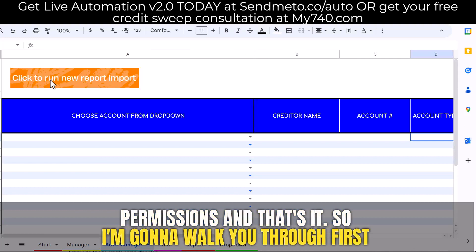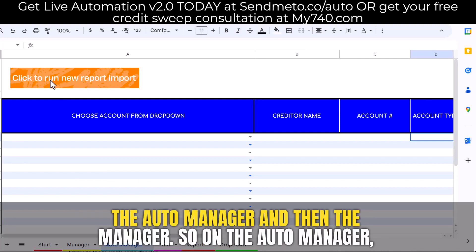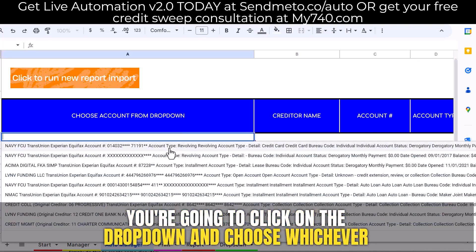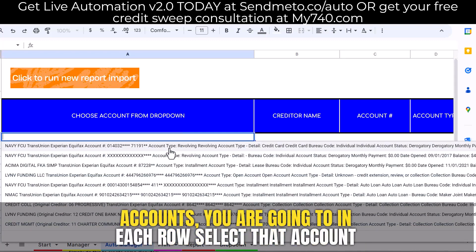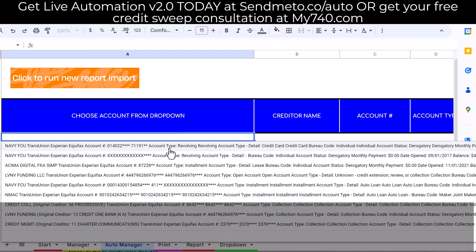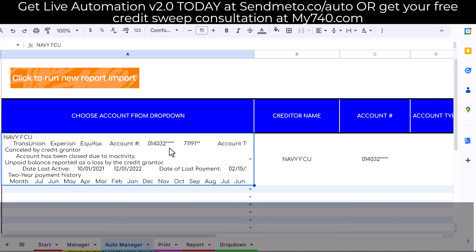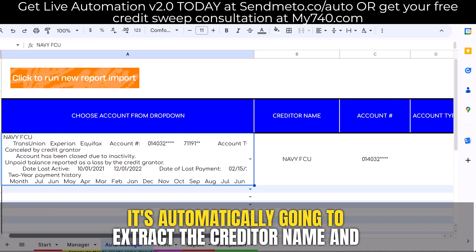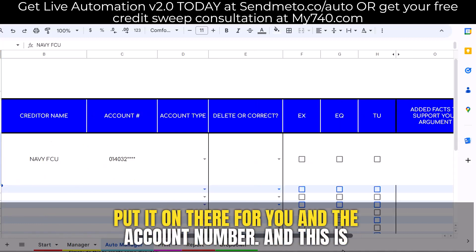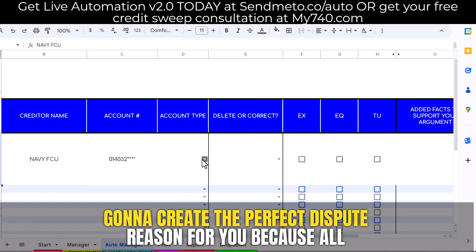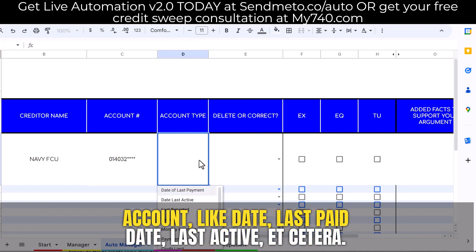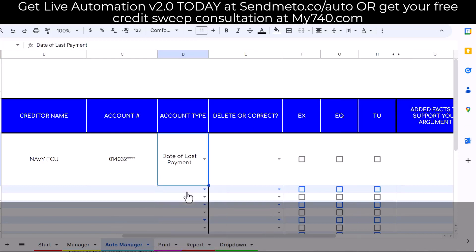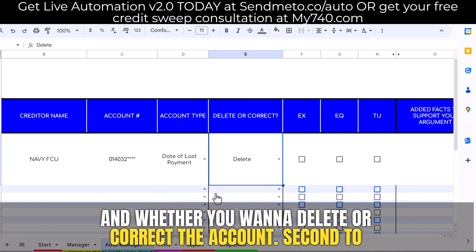I'm going to walk you through first the Auto Manager and then the Manager. On the Auto Manager, click on the dropdown and choose whichever account you want to dispute first. If you have 10 accounts, you're going to select each account in each row, starting with one, two, three, and so on. It's automatically going to extract the creditor name and the account number for you. This is going to create the perfect dispute reason because all you're doing is selecting what you want to dispute from the account — like date last paid, date last active, etc. — and whether you want to delete or correct the account.